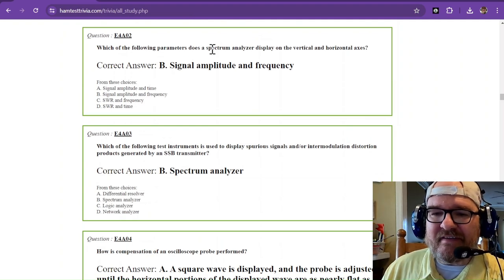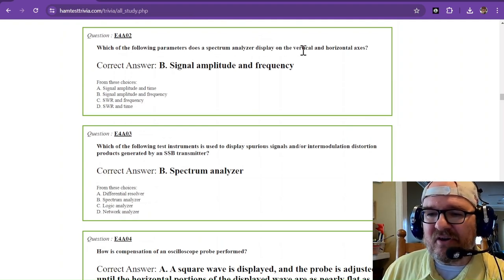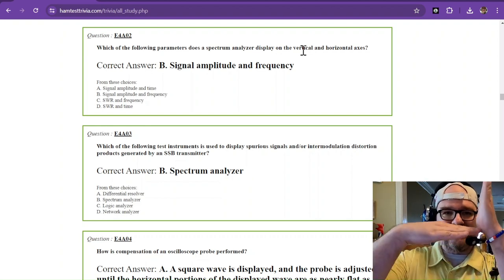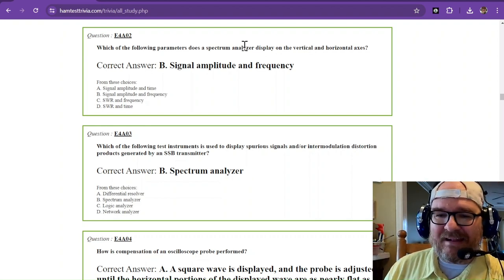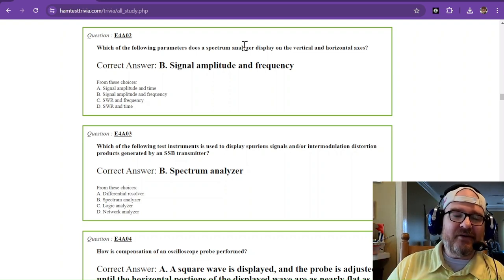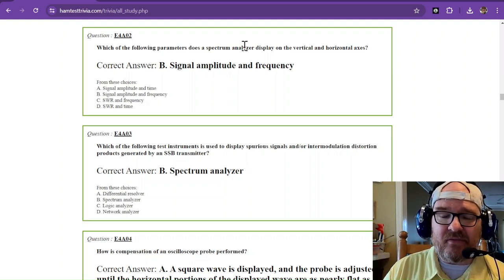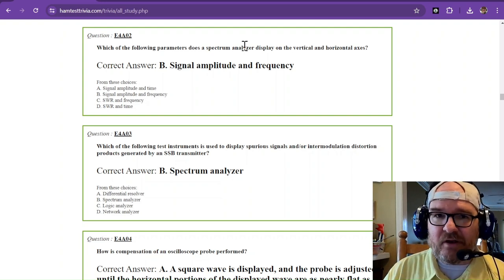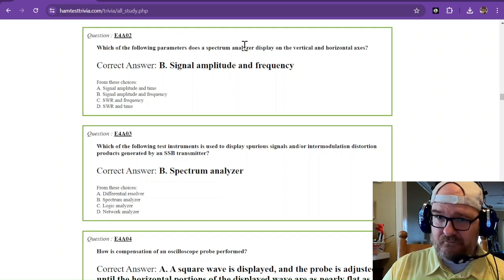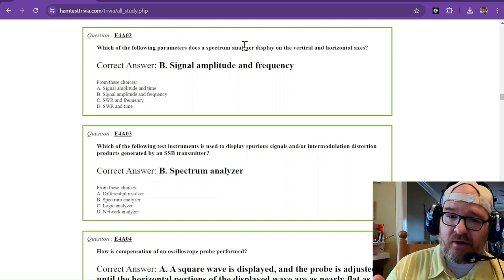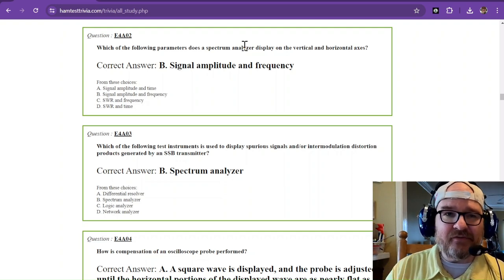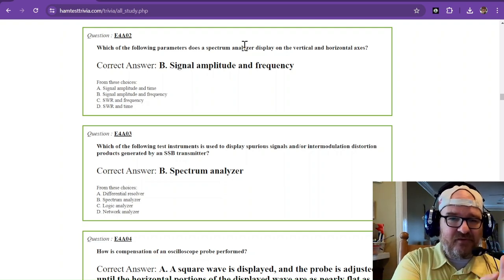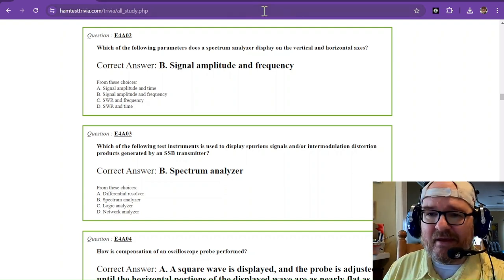Which of the following parameters does a spectrum analyzer display on the vertical and horizontal axis? It's just a graph. And a spectrum analyzer analyzes a spectrum. Now, if you have an ICOM 7300 or a Xiegu X6100 or 6200 or you name a rig with a nice pretty screen on it, that is a spectrum analyzer of sorts. It shows you the signals, amplitude, and the frequency across a band.